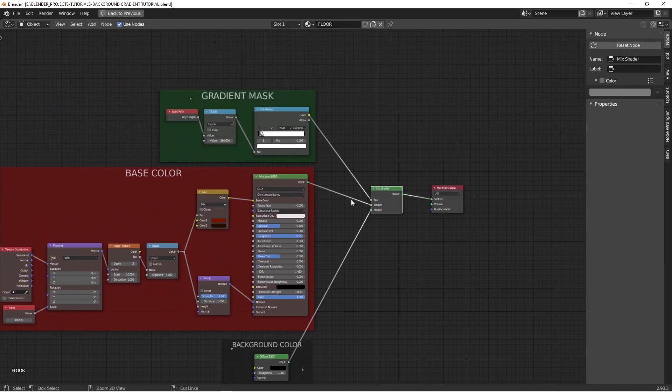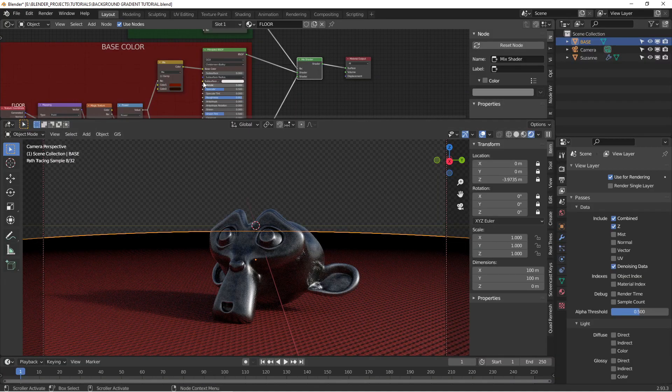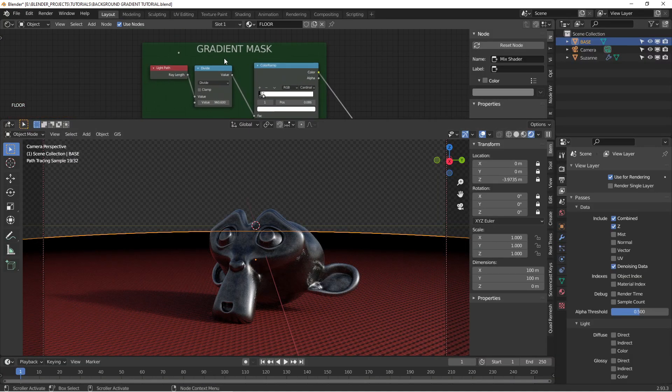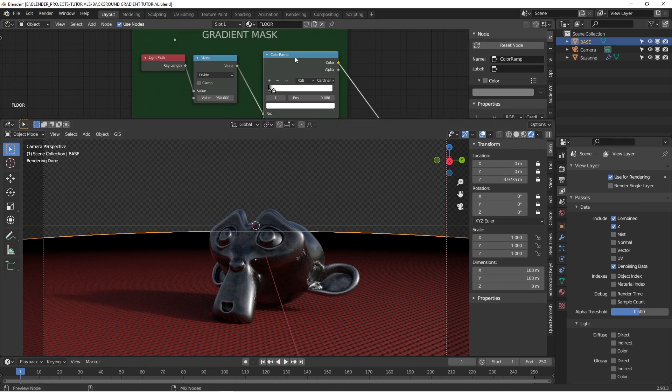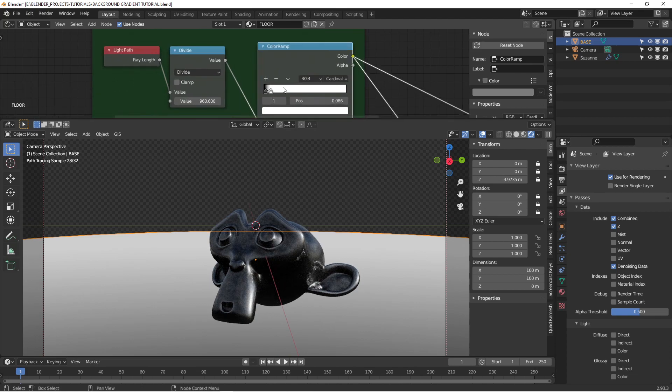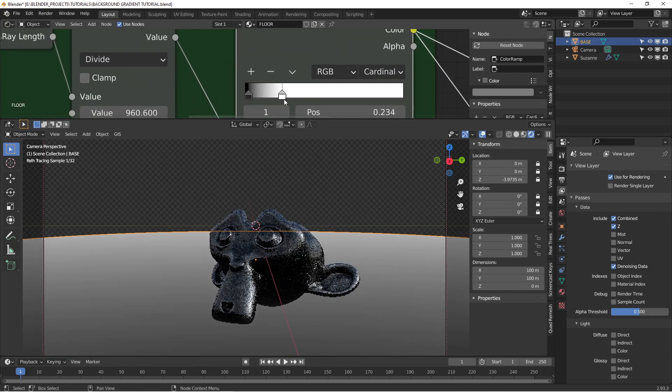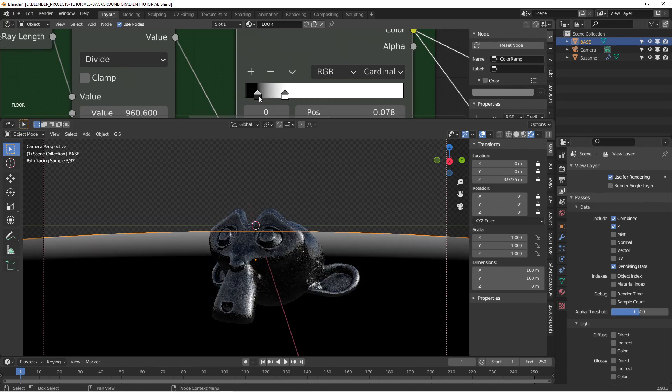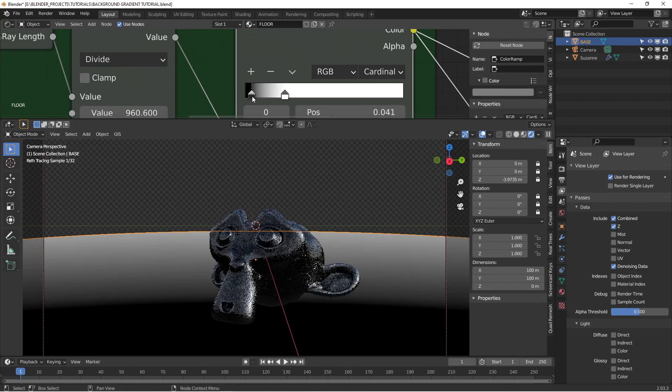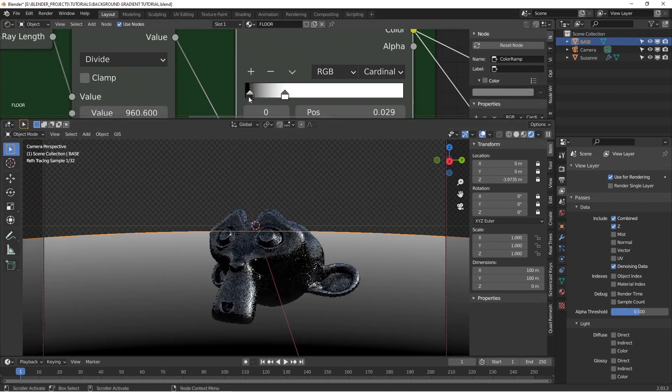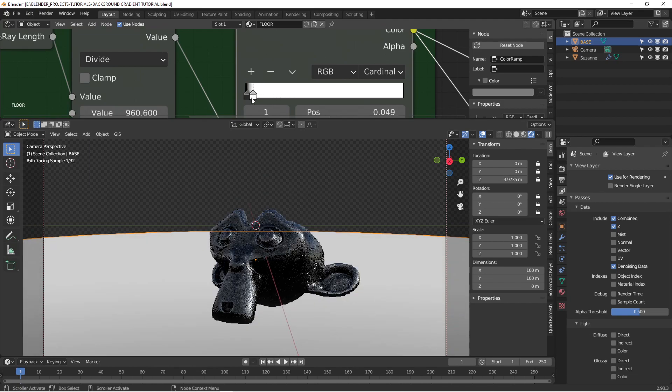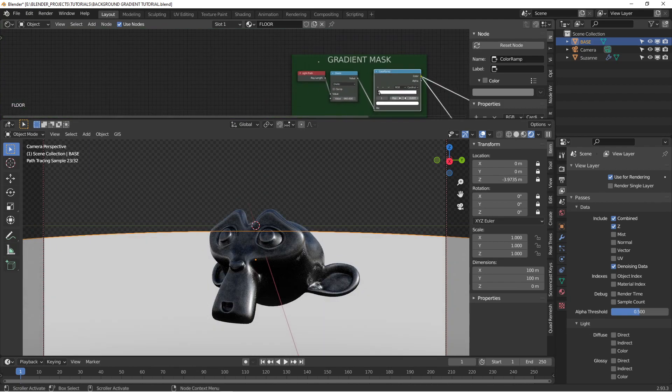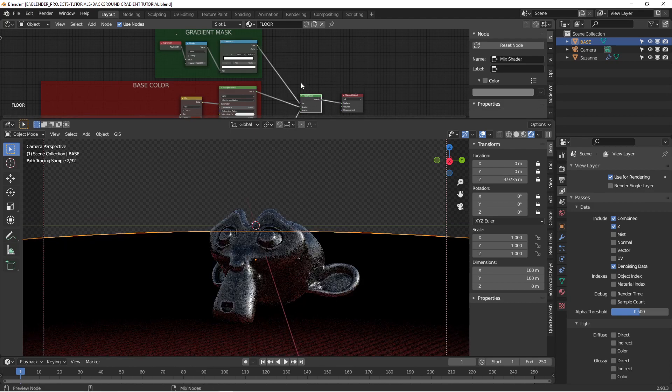All right, so if we go back to our render scene, you can see that this gradient mask is creating this black transition here. And if we just isolate that for a second, you can see if I move these back and forth, you can see how these affect where this transition is. I'll put it back here. And we'll go back to this.